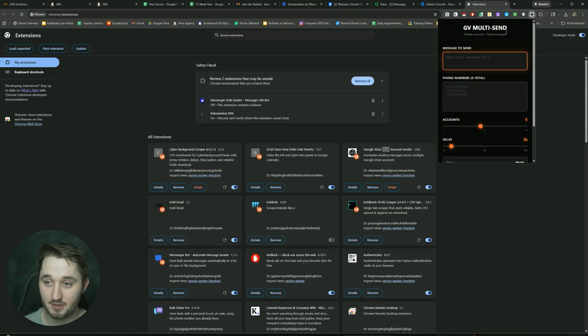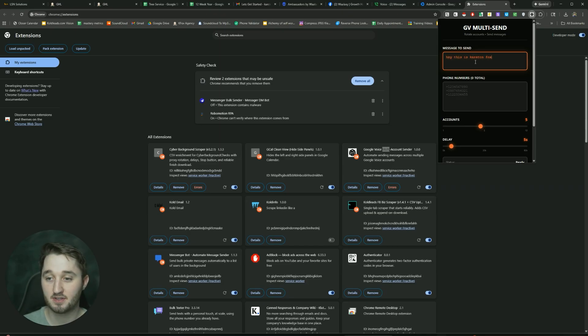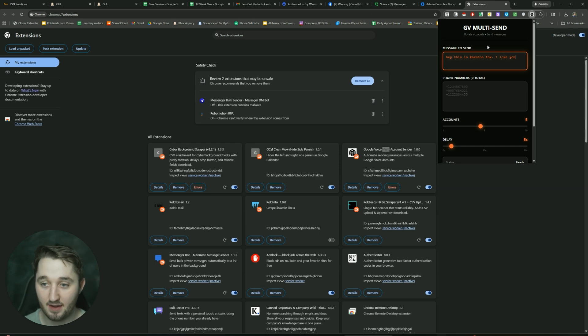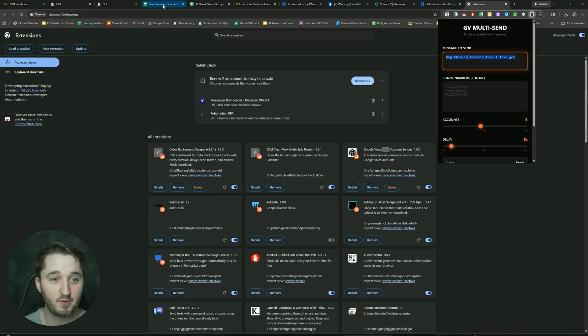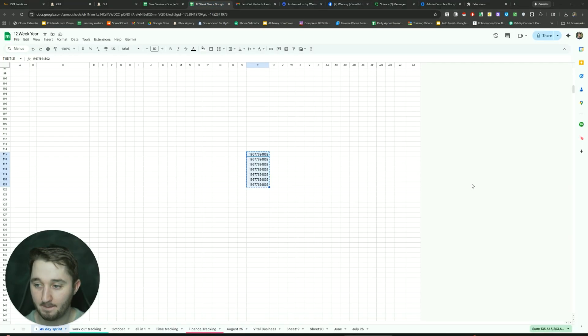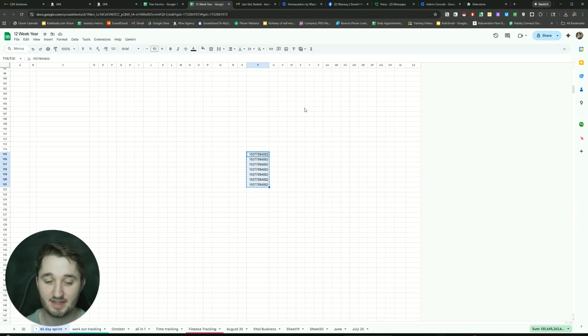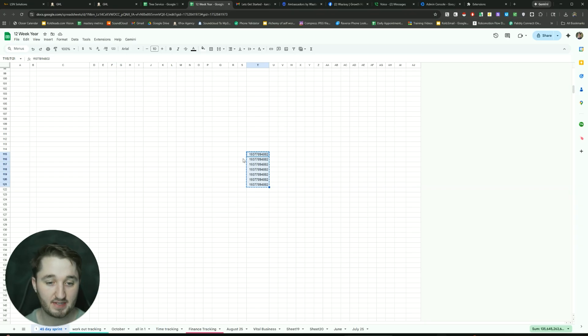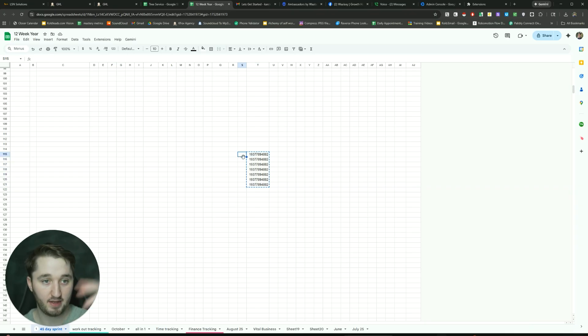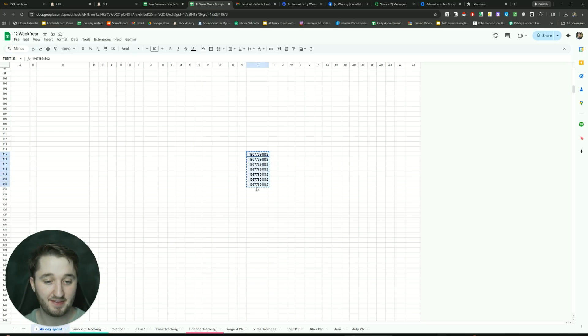So just a free tool I created and it's pretty easy to use. All you do is you type in what message you want to send. So I say, hey, this is Karsten Fox. I love you. Okay. And then what we want to do is we just have all the phone numbers that we want to send it to. So I'm going to get a list of phone numbers. So I pasted my phone number a couple of times right here. I'm just going to copy this and then I can just paste it into the Chrome extension.